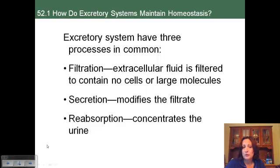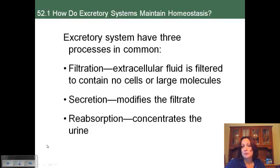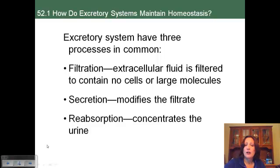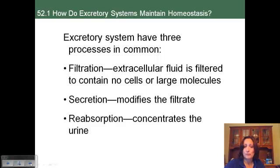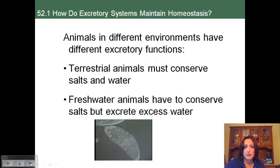Then there's secretion, where the filtrate can be modified by adding things that are not needed. After that, reabsorption occurs, where materials that are needed — for instance, water — can be reabsorbed. This concentrates the urine, which is especially important for terrestrial organisms because you don't want to be losing a lot of water through this process.